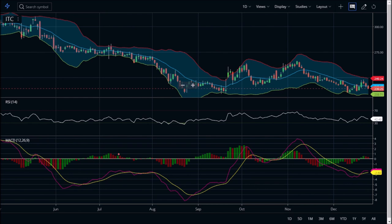The first technical indicator is the Bollinger Bands. This is a daily graph, which means for a short-term period. We can see that the Bollinger Bands is in a normal range — that means it is neither in a deep correction mode nor in an upper correction mode. It is neutral, so I will mark it as N — neutral.